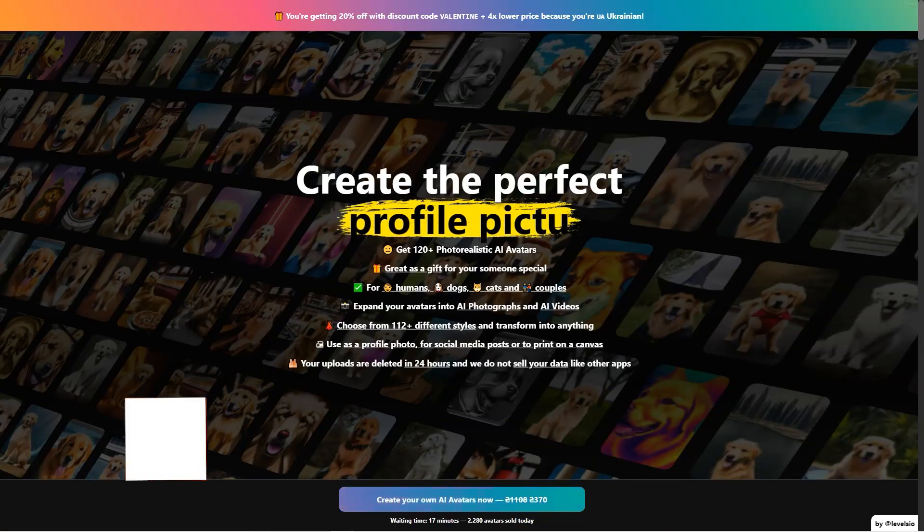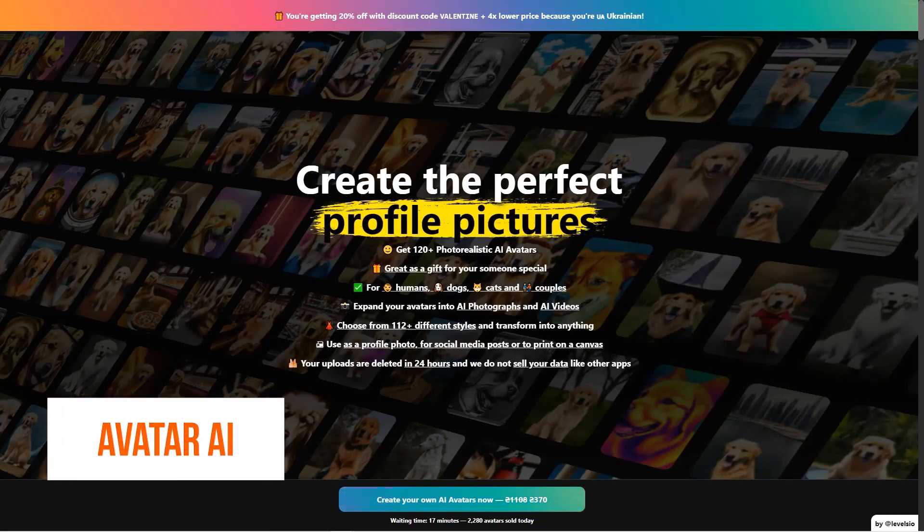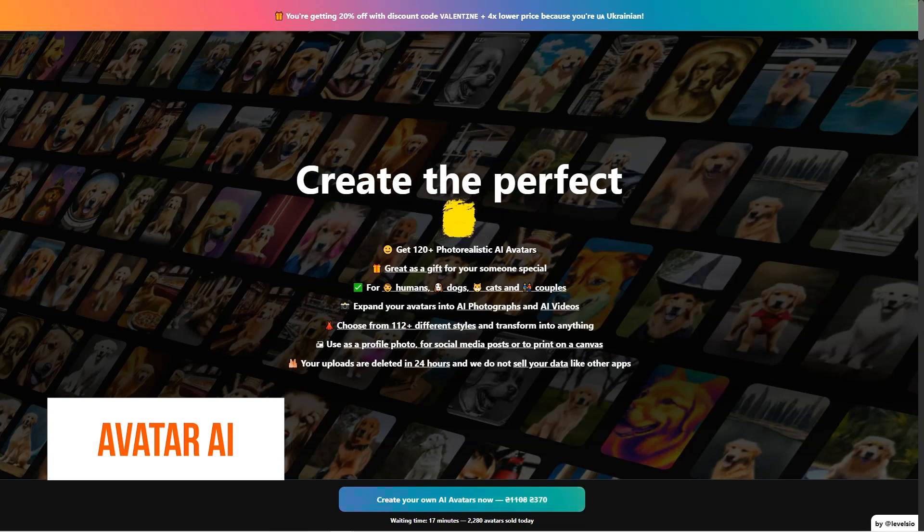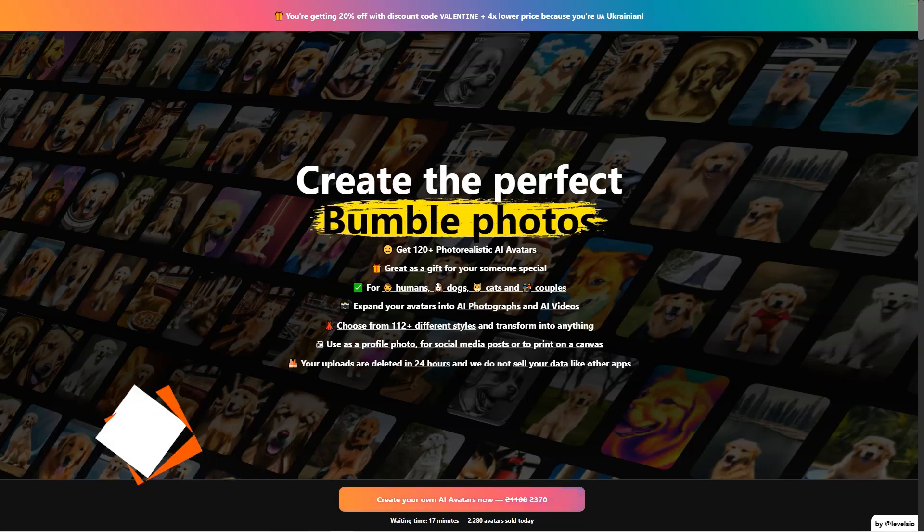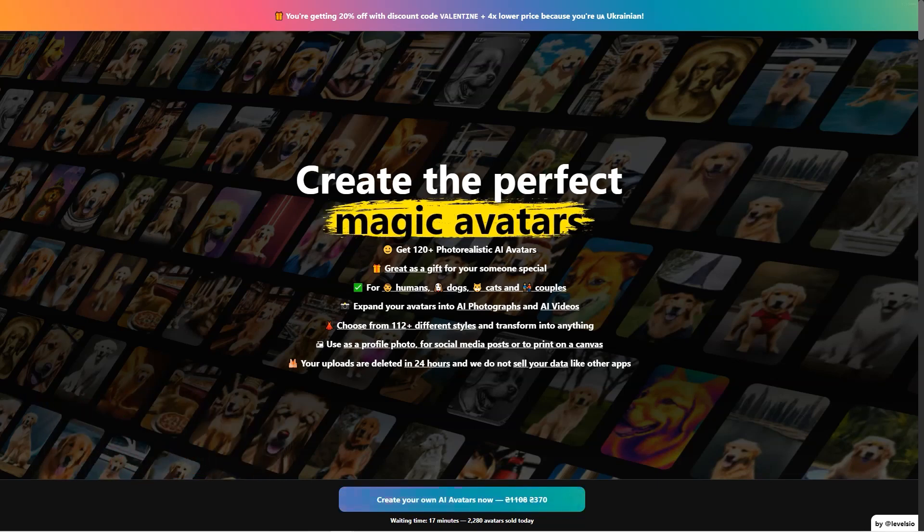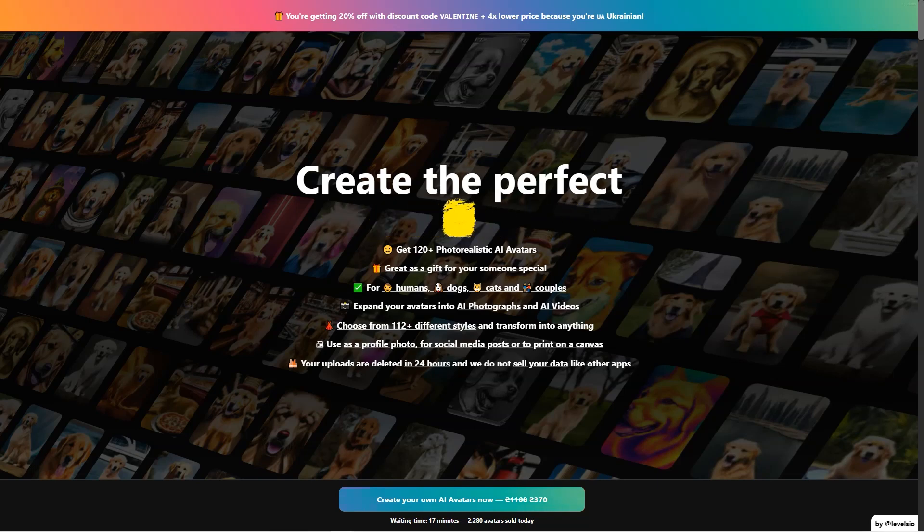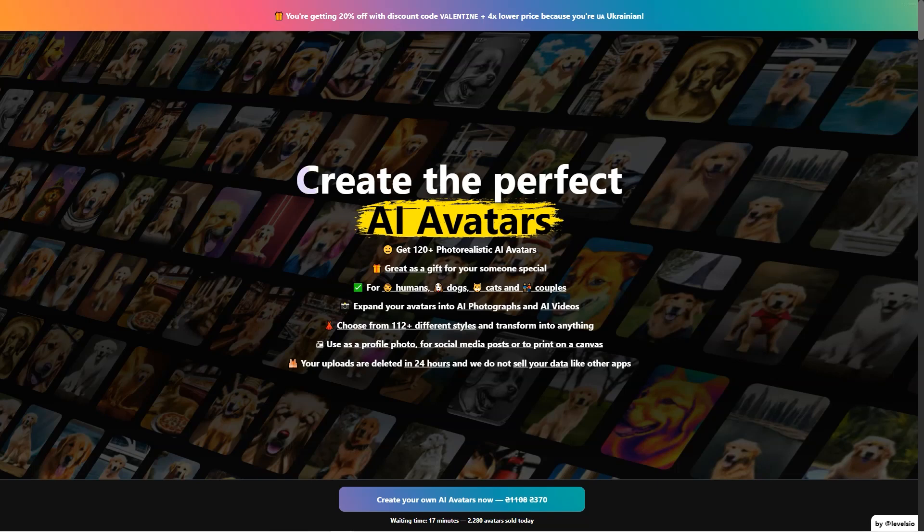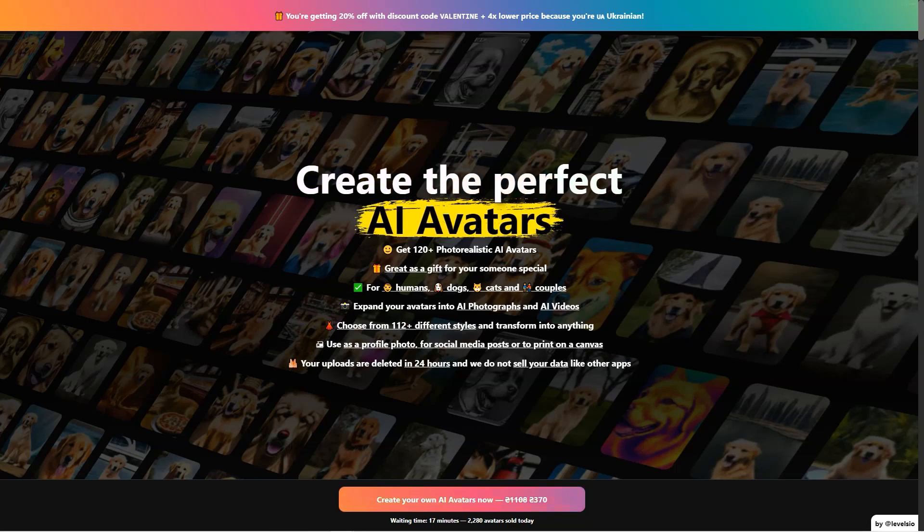Have you heard of Avatar AI yet? It's a revolutionary tool that lets you turn yourself into a photorealistic AI avatar. And let me tell you, the possibilities are endless. You can choose from 112 plus different styles ranging from punk desert warrior to jungle Instagram model to video game protagonist and let your imagination run wild. It's like becoming whoever you want to be with just a few clicks of a button.